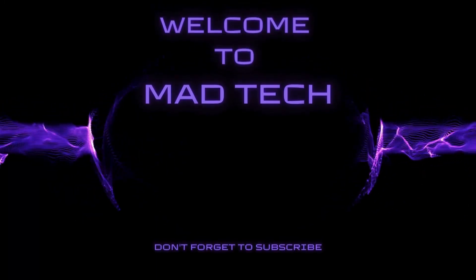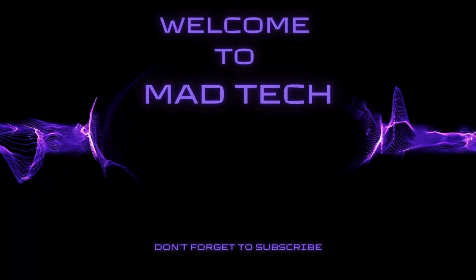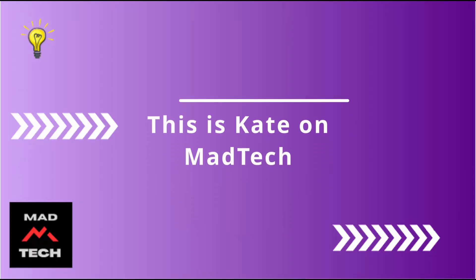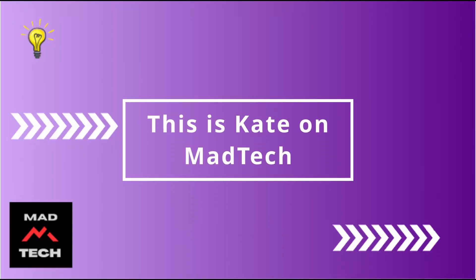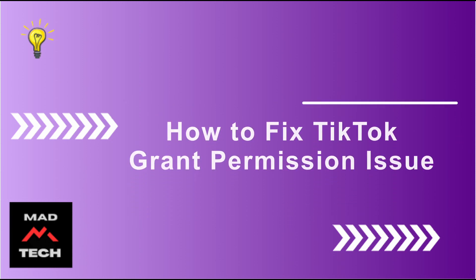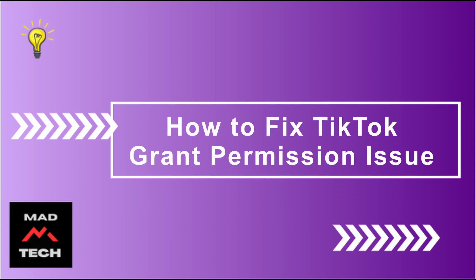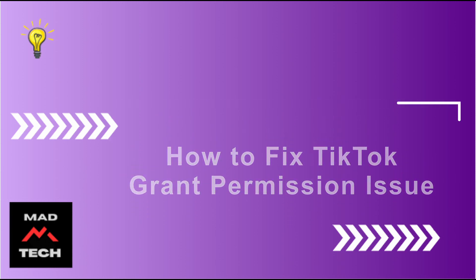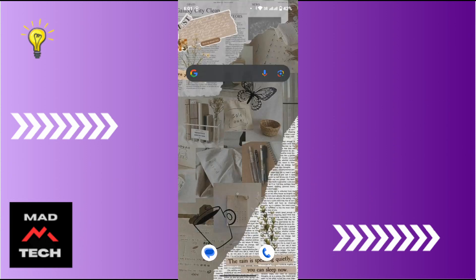Hi everyone, welcome back to our channel. This is Kate here, and I'm back with a new video. On today's video, I will be showing you how to fix TikTok grant permission issue. So without any further ado, let's get started with this video.